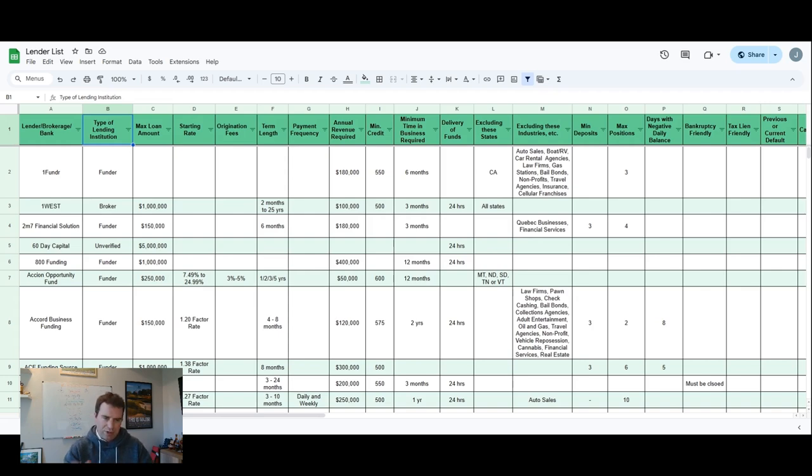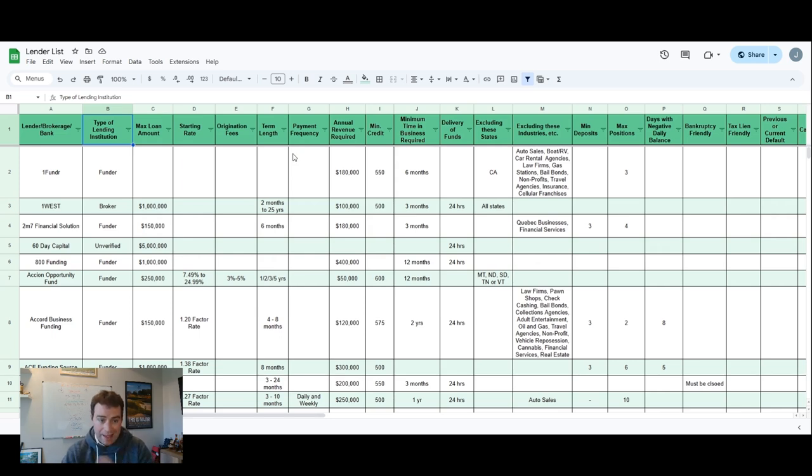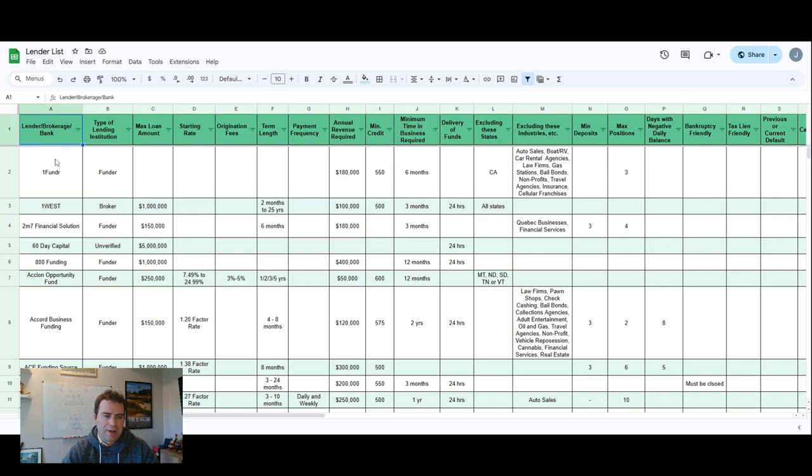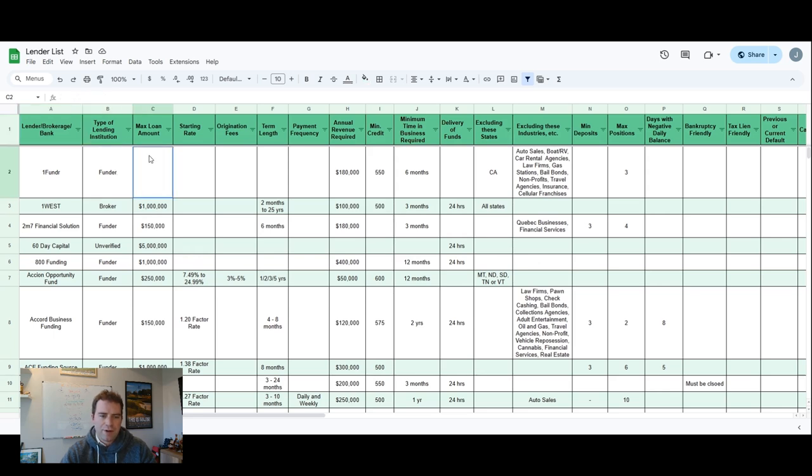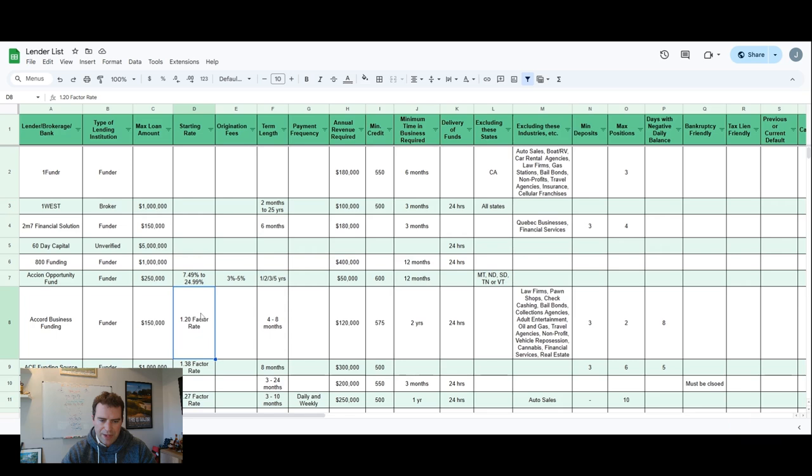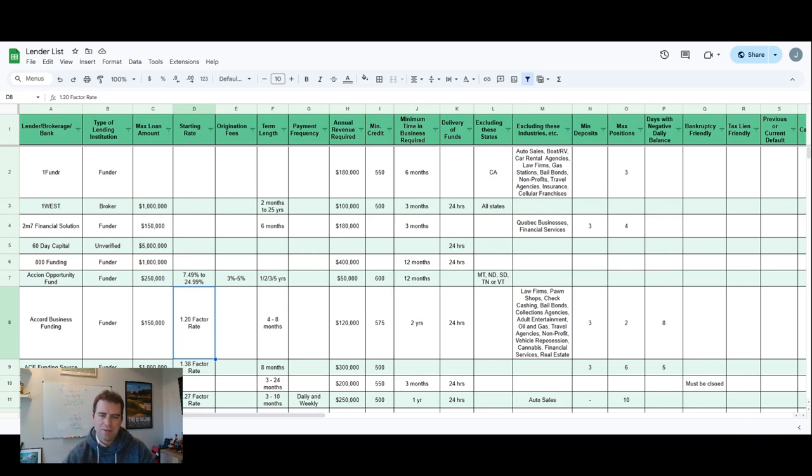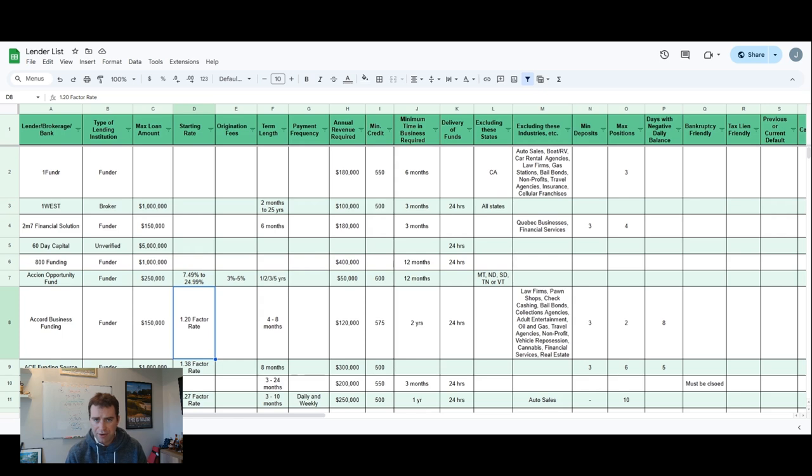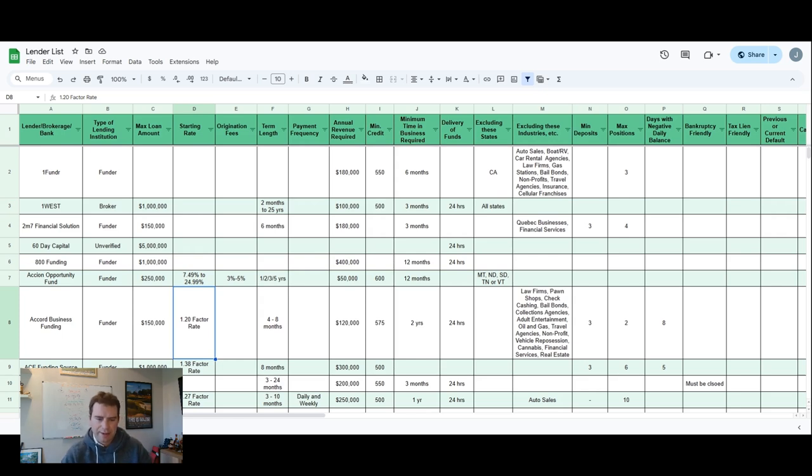Let me break this down real quick. At the top left here, you'll see all the different lenders, funders, brokers. Second line, third line, max loan amount - it's self-explanatory. Starting rate, you'll see here like if you look at Core Business Funding that I'm highlighting, a 1.20 factor rate. That just means 20% interest rate. So if you have a $100,000 loan, the payback's going to be $120,000.